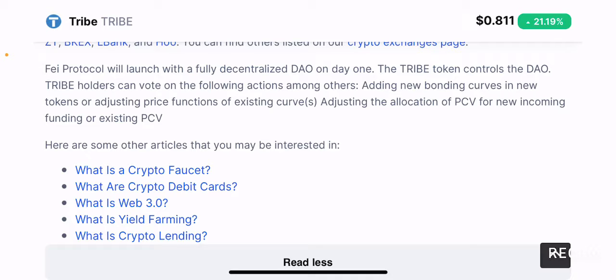There's a lot of terminology used, but I'll try to break it down. TRIBE is the governance token of the FEI Protocol platform. FEI Protocol is a fully decentralized DAO right from the day it was launched, and TRIBE is the native governance token used to govern that DAO. So if you are a TRIBE token holder, you have voting rights within the FEI Protocol ecosystem.